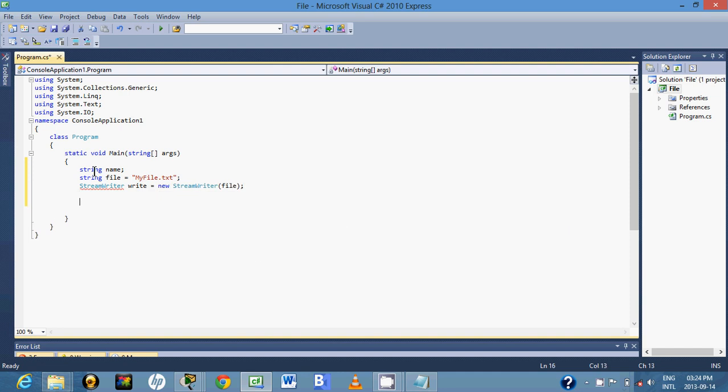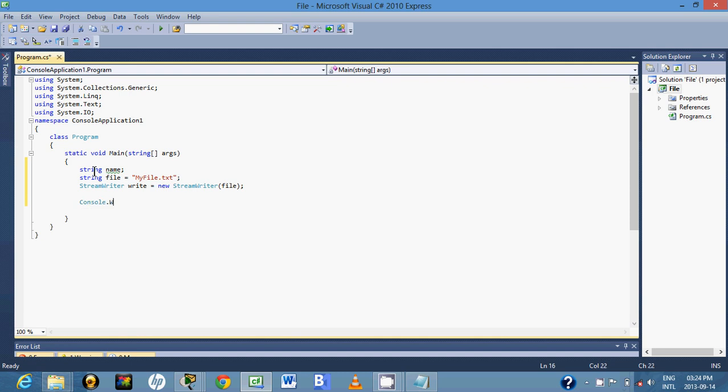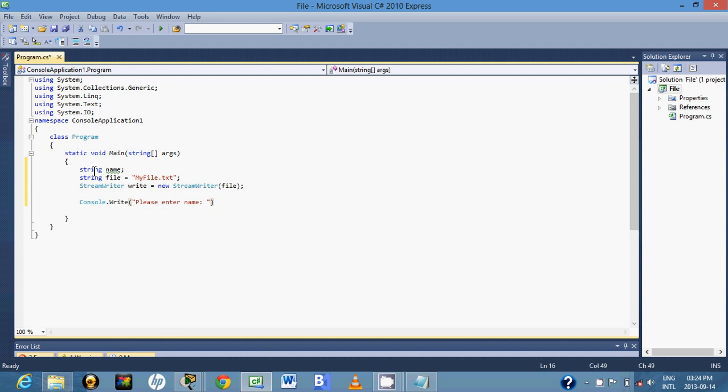So first thing we have to do is we have to prompt the user to write the name. Then when the user is finished writing the name, we will display it on the text file.